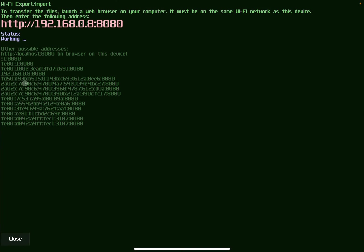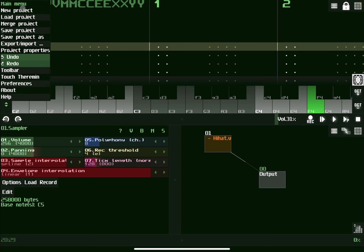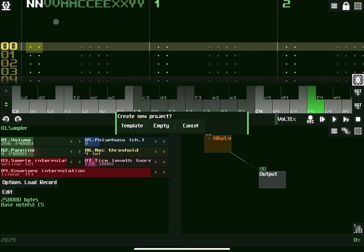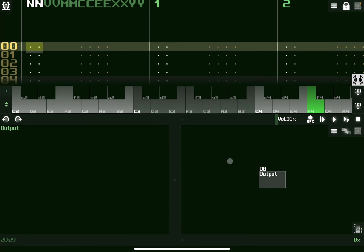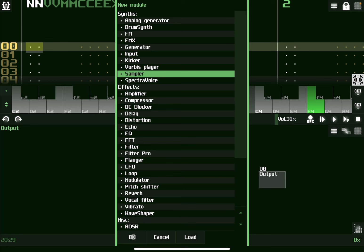And if you go back now to the SoundVox, then you can close, effectively, that web server. And now, if I was to create a new project, like so, I select empty. Now, double-click here to select a module. And let's choose sampler.